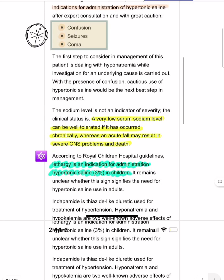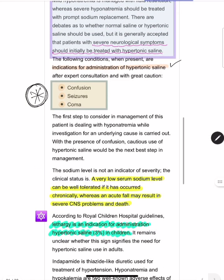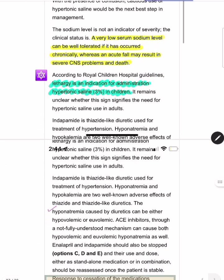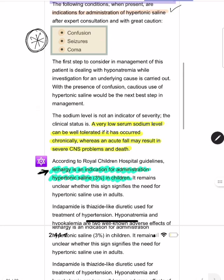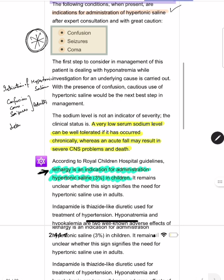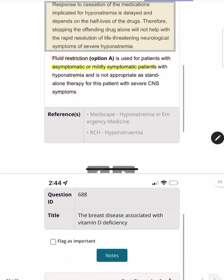In this case, confusion is present, so this is severe hyponatremia requiring hypertonic saline. An important additional concept: in children, lethargy alone (even without confusion or coma) is an indication for hypertonic saline — unlike adults where the threshold is confusion, coma, or seizures. These are the clear indications for hypertonic saline in both adult and pediatric patients.